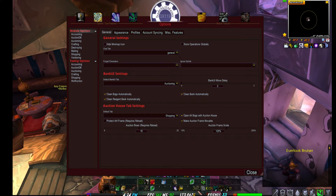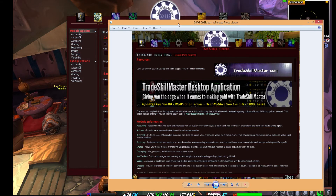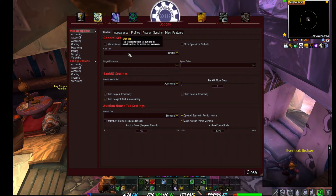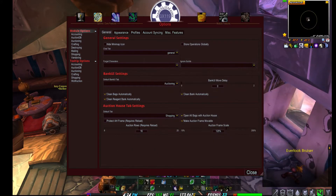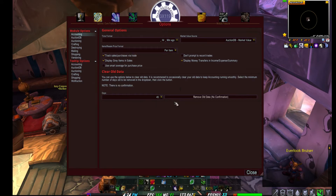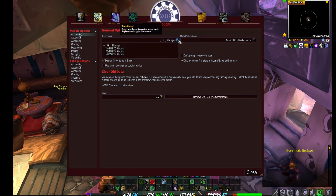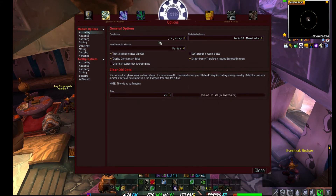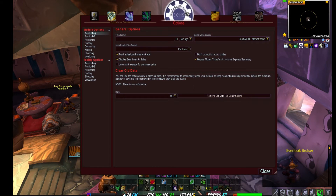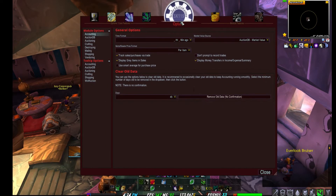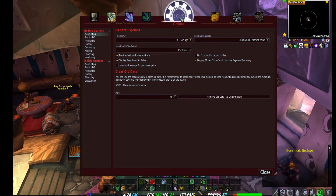What were previously separate module operations and tooltips are now condensed into the Options section. You no longer have to click separate buttons at the top or command centers — all your tab features and functions are right here. Accounting settings are still the same. When you migrate from TSM2 to TSM3, your operations, groups, and structures are migrated automatically. You may need to reset up profile sharing and account syncing, but everything else should sync without issues.